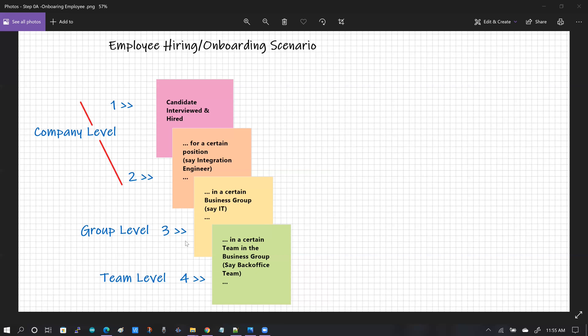Depending on how deep or how large the organization is, sometimes the groups are divided into smaller teams at level four. For example, in my case, I'm an integrations engineer for the IT group. The IT group has many teams under it — the front office team, the back office team, the enterprise reporting team, and the IT and help desk team. I work as an integrations engineer for the back office team. So typically, the journey of a candidate in the hiring and onboarding scenario begins at the company level where they are hired, become an employee, join a business group, and are then assigned to a certain team.